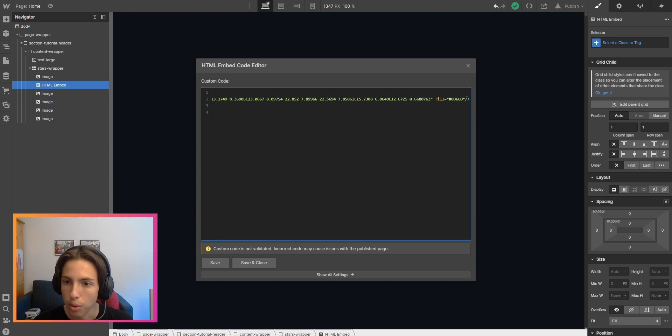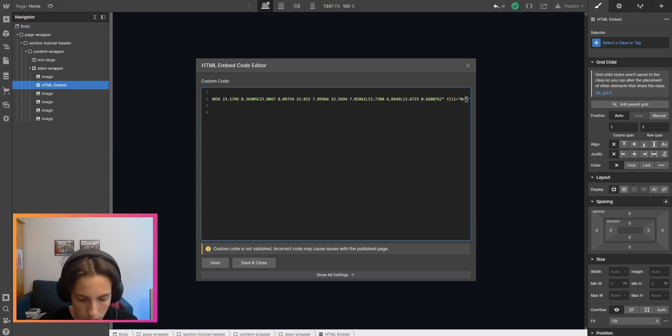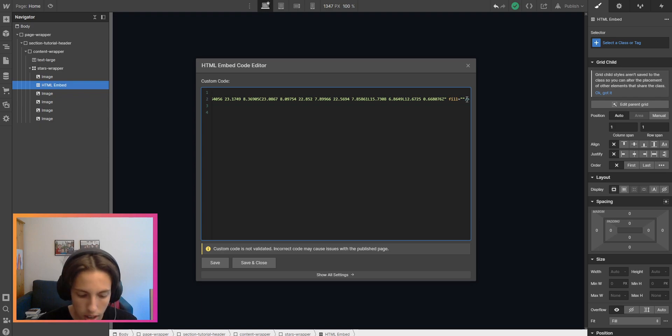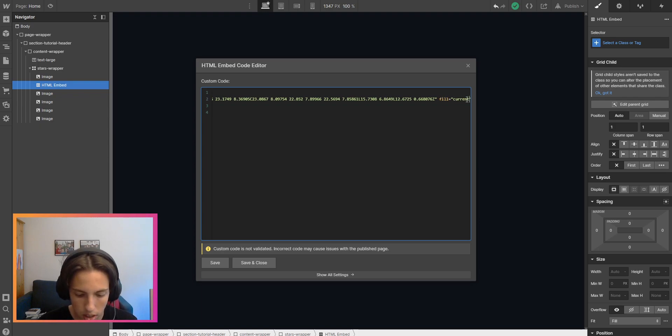We want to change this. We also want to remove the hashtag and then here just type 'current color' like this. Super simple.